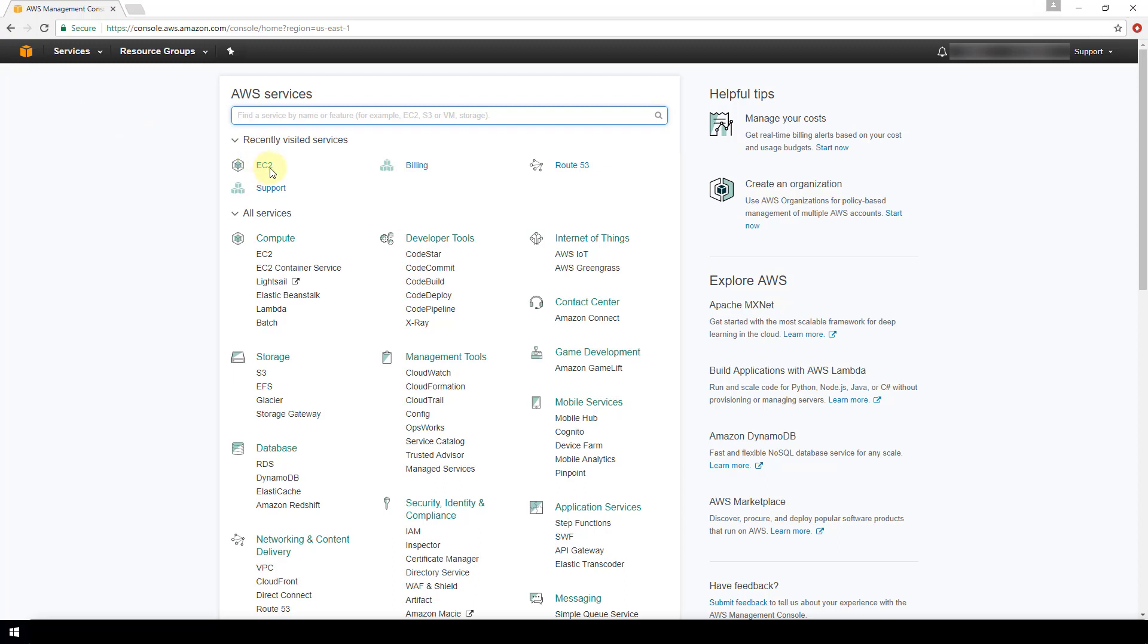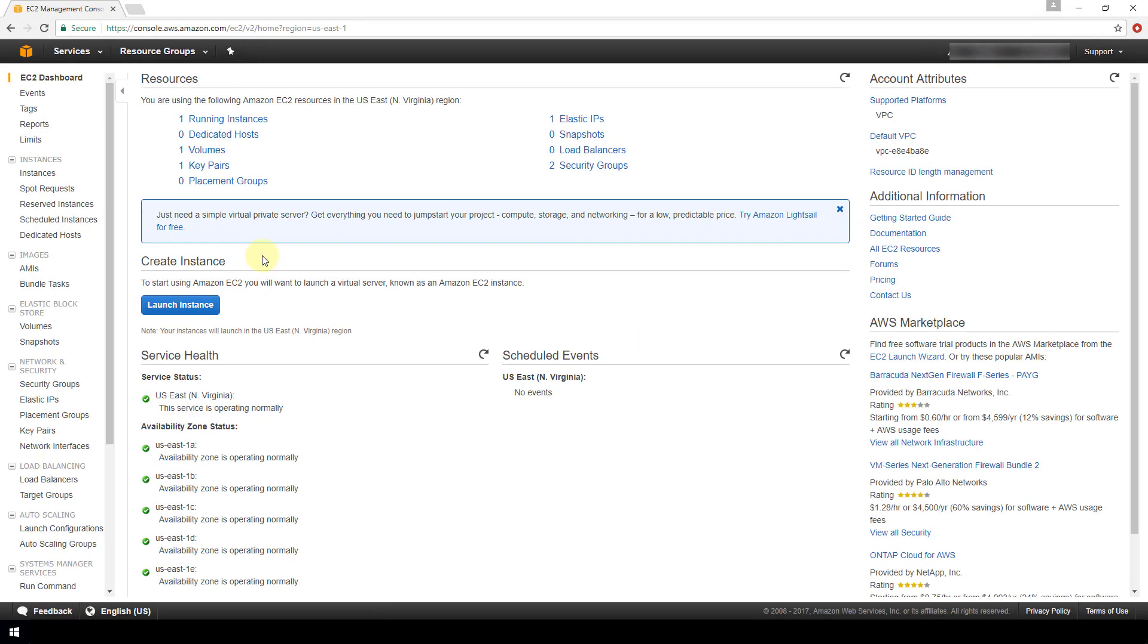We're going to navigate to EC2. I have the EC2 option under my recently visited services, but if you don't, then it will be under this compute menu here.